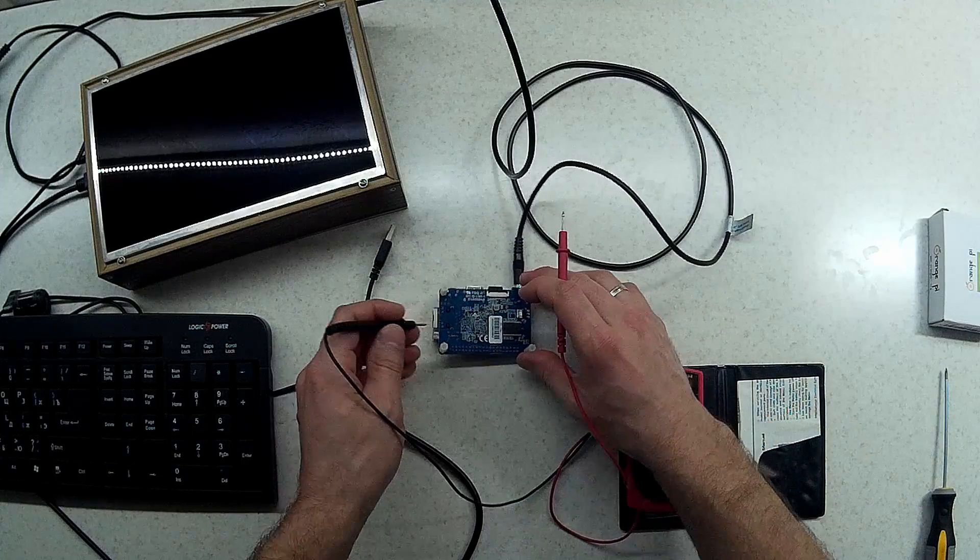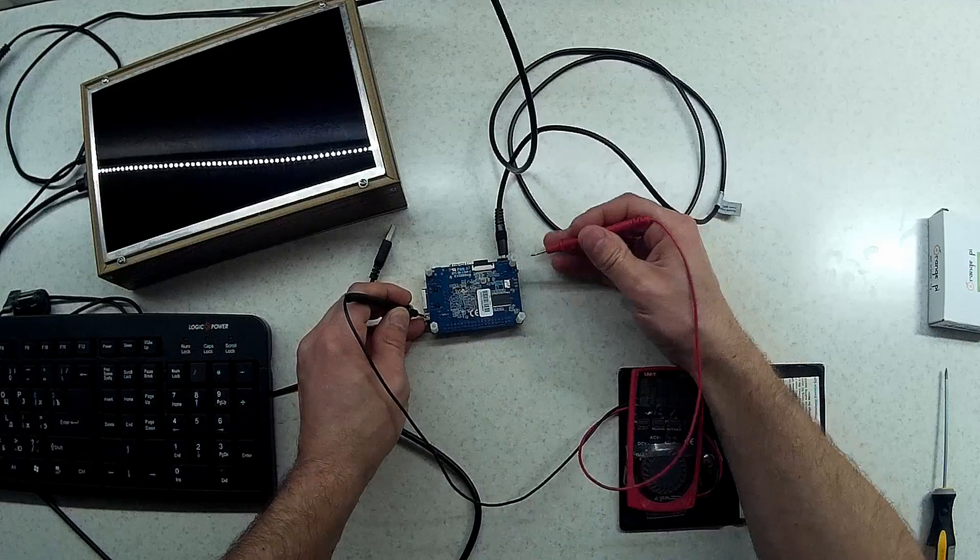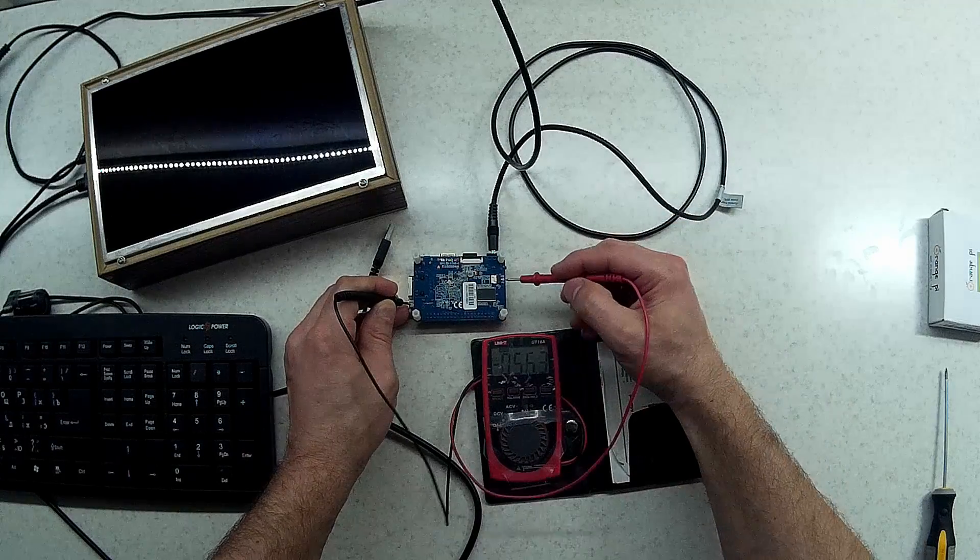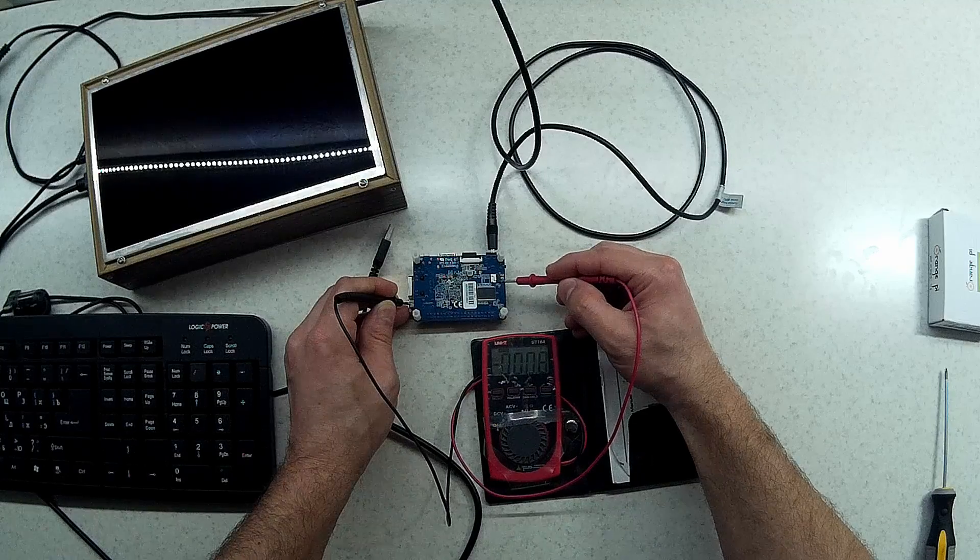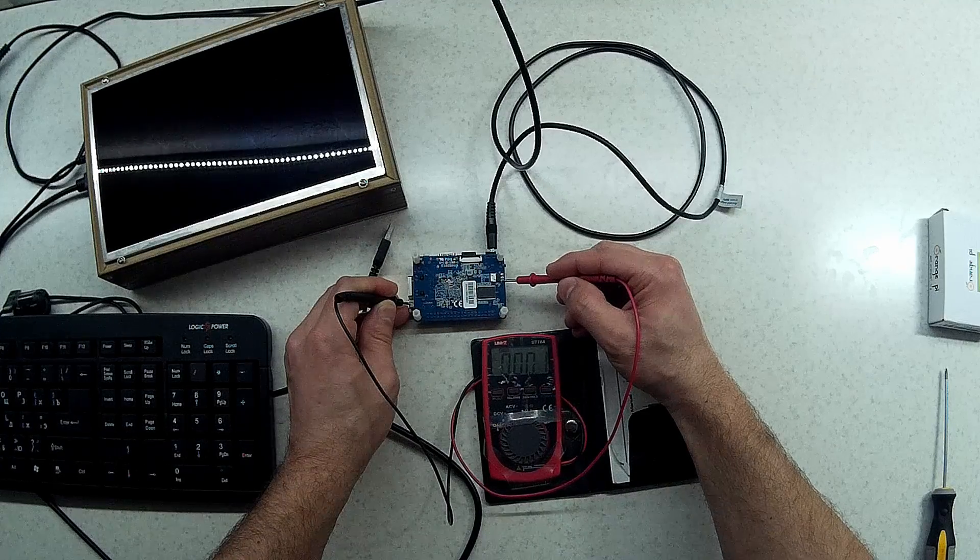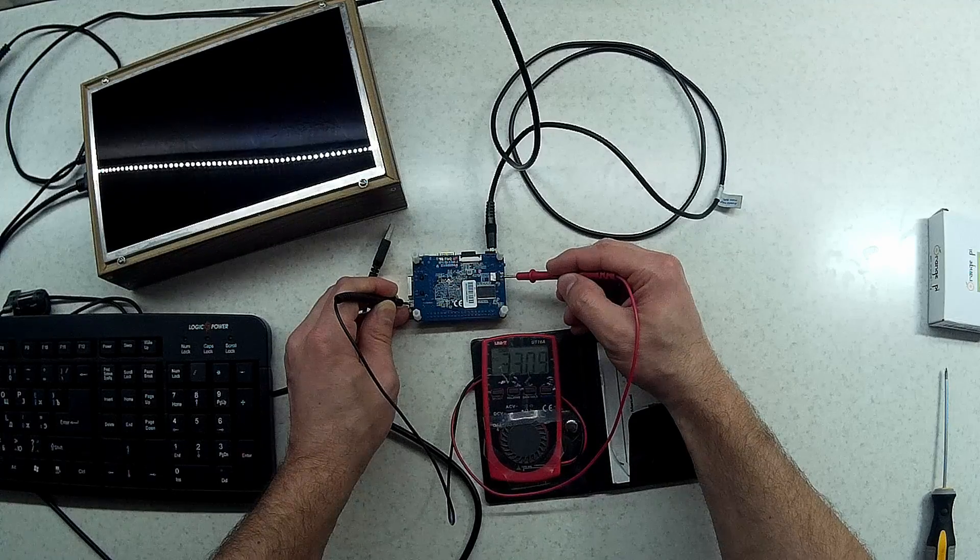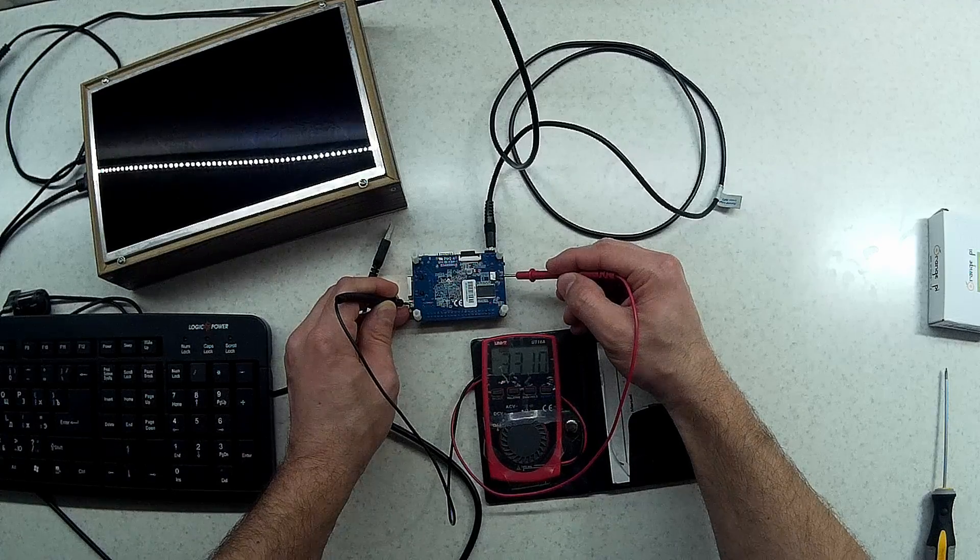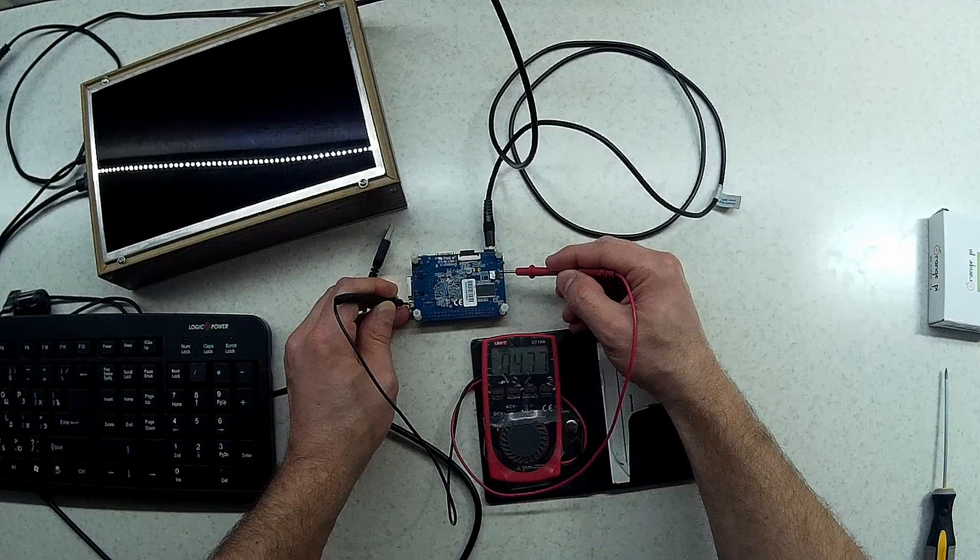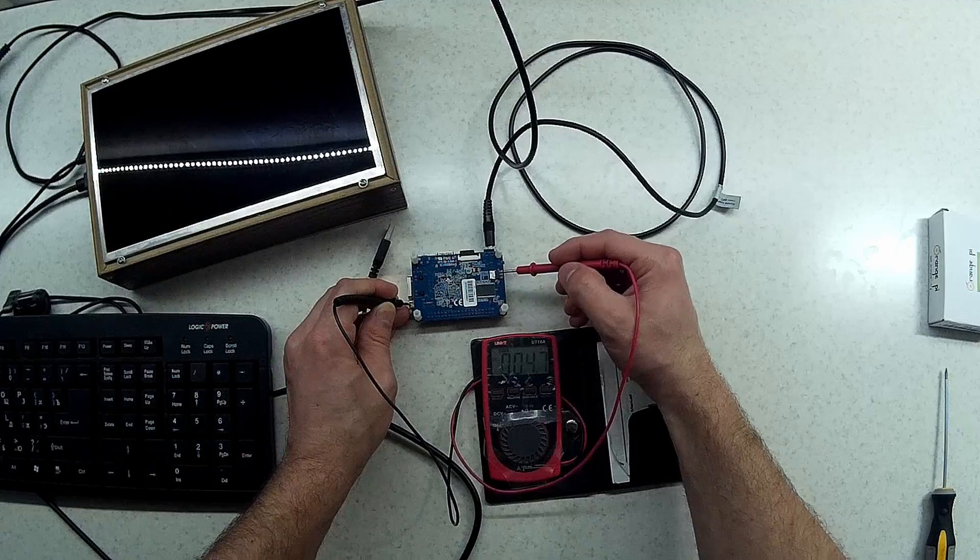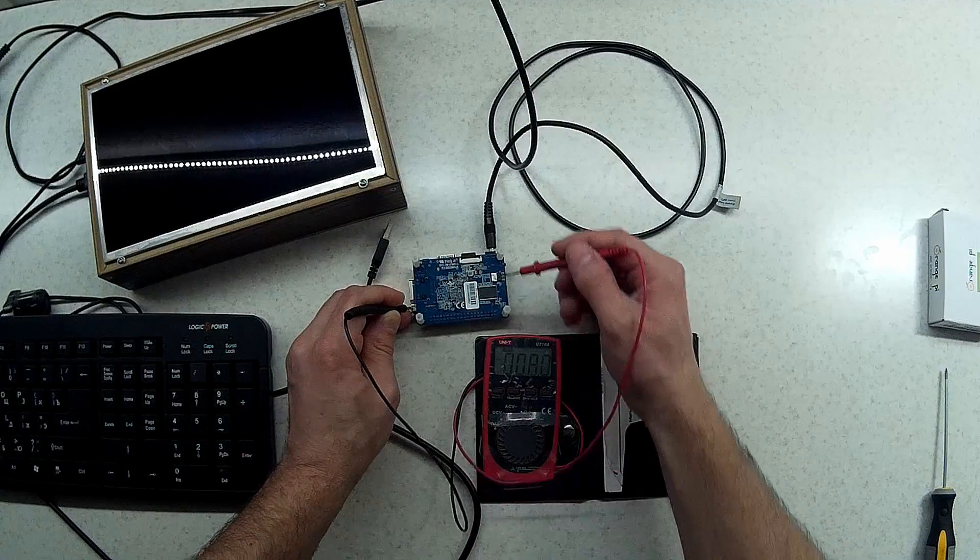Again I will get ground from here and check each pin for this one. So this one should be ground, here we have 3.3 volts and this is the input pin around 5 volts. So this one is working fine I think.